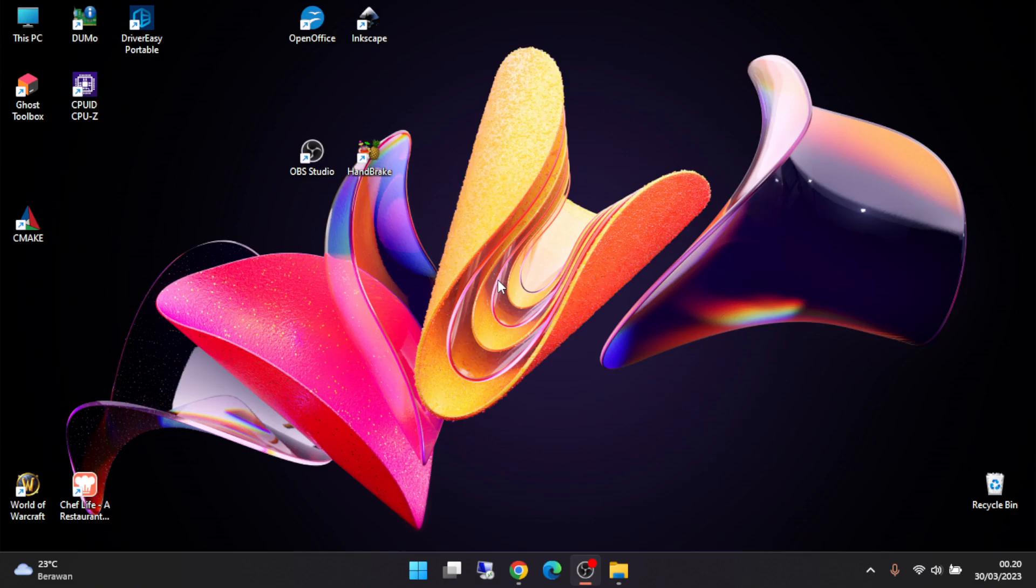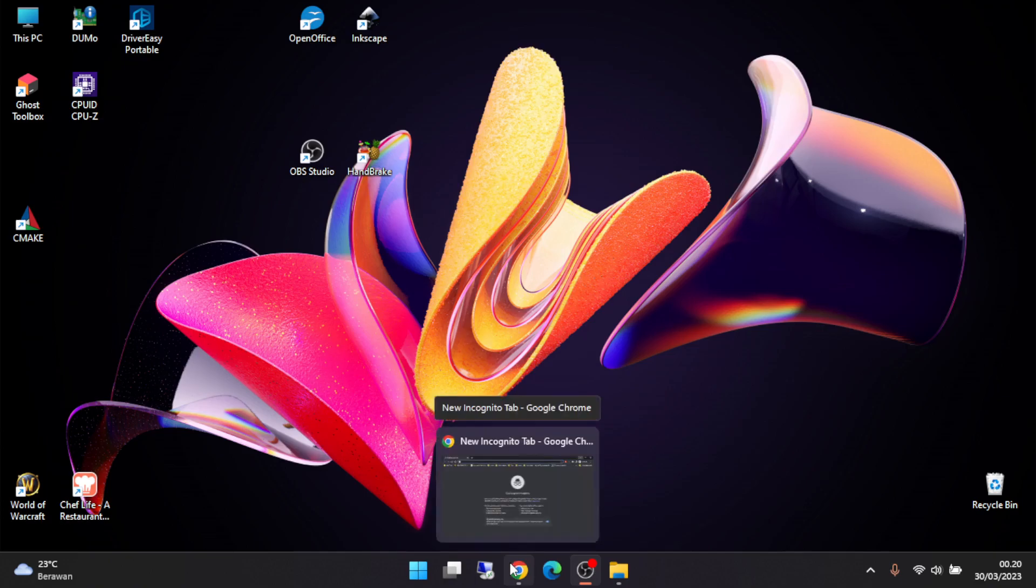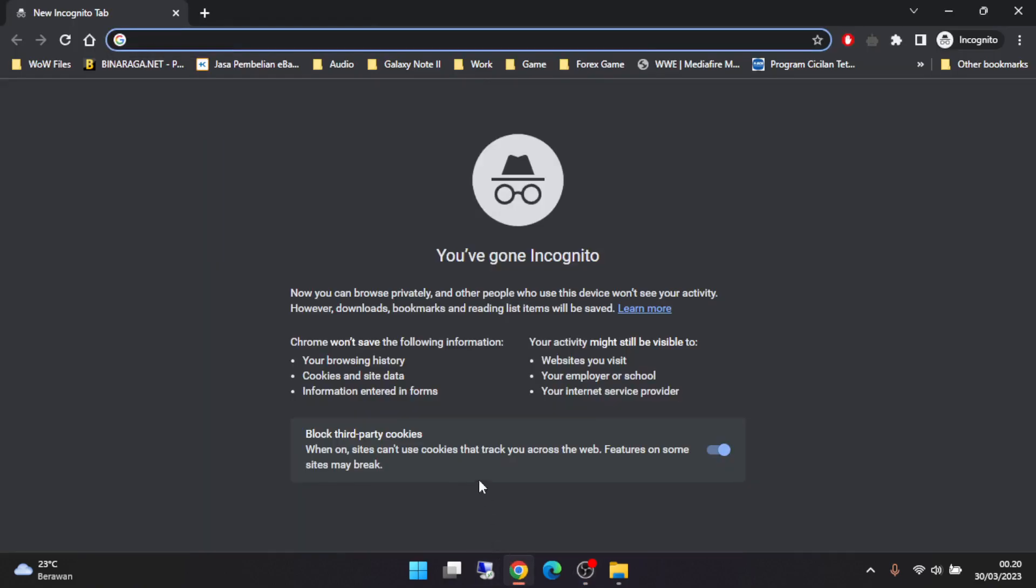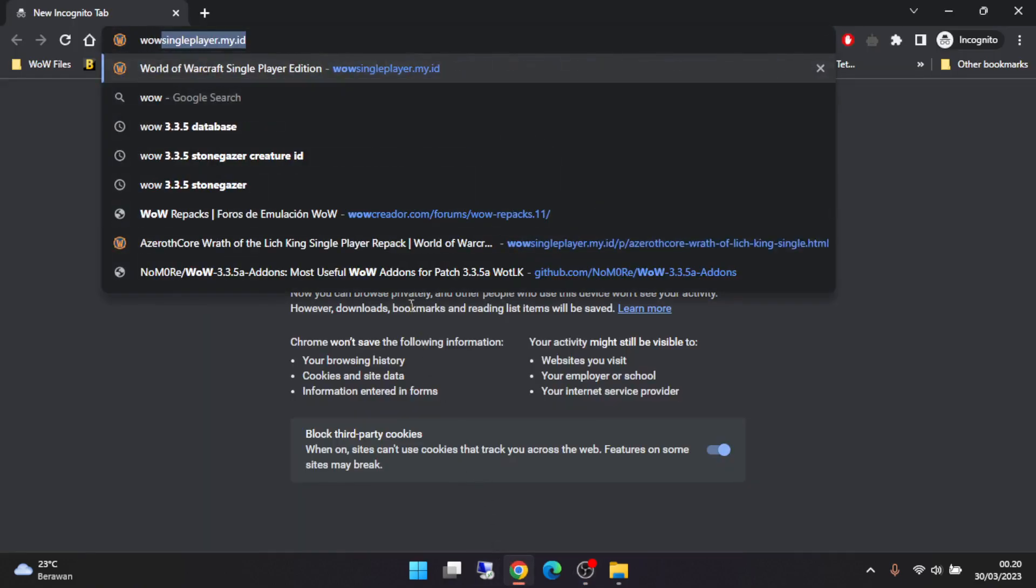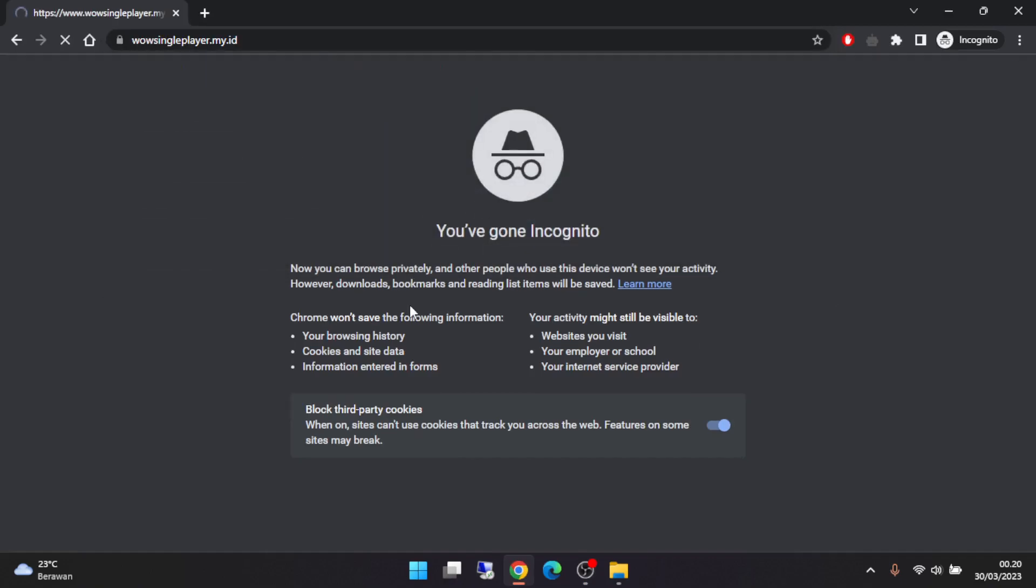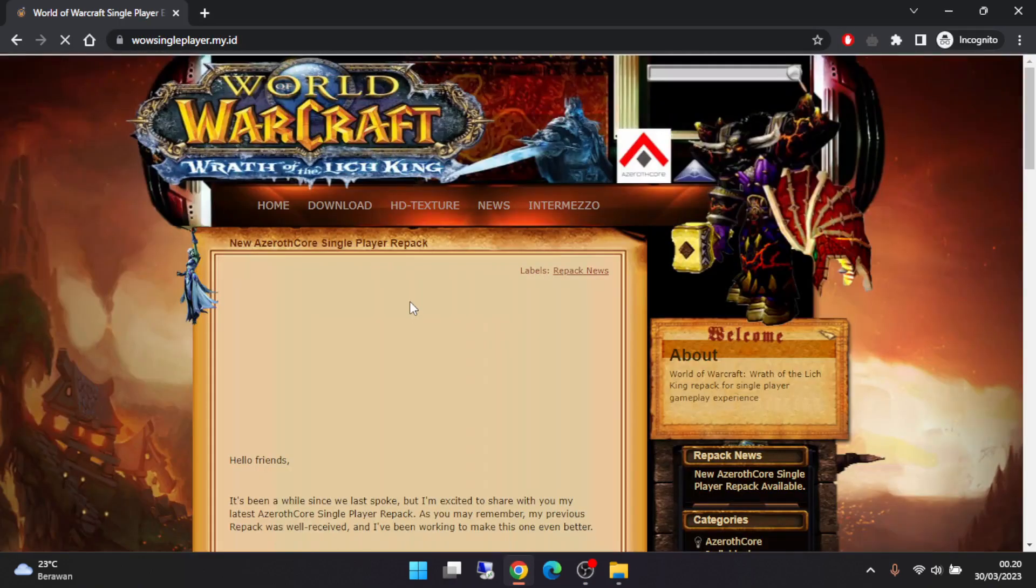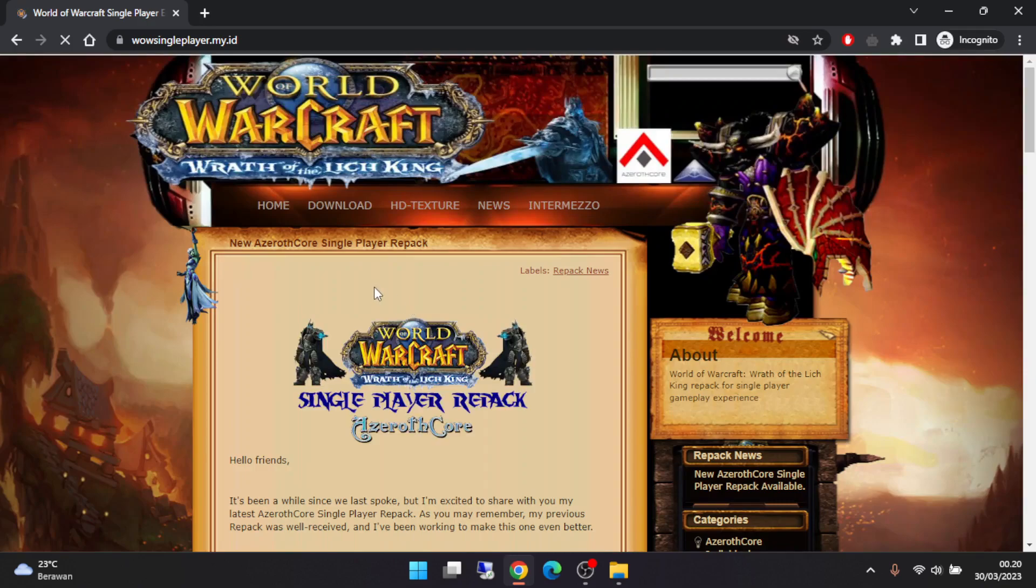It's very simple. First of all, you open your browser, of course, then go to wowsingleplayer.my.id. Then you can go to download.